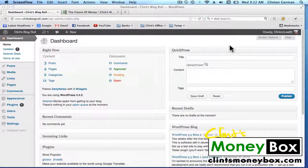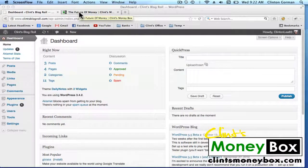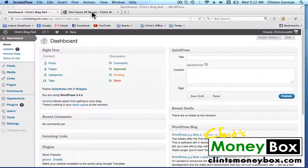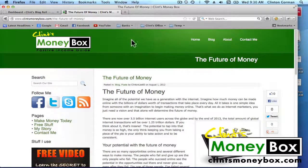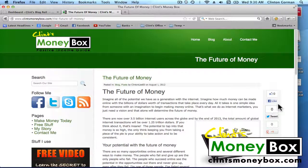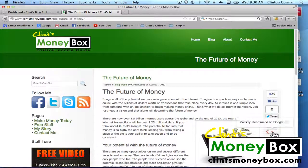I'll go over to Clint's Money Box to show you what it looks like. If you look to the right of my post, you'll see my Share Bar with the Like button, the Tweet button, and the Google Plus one.